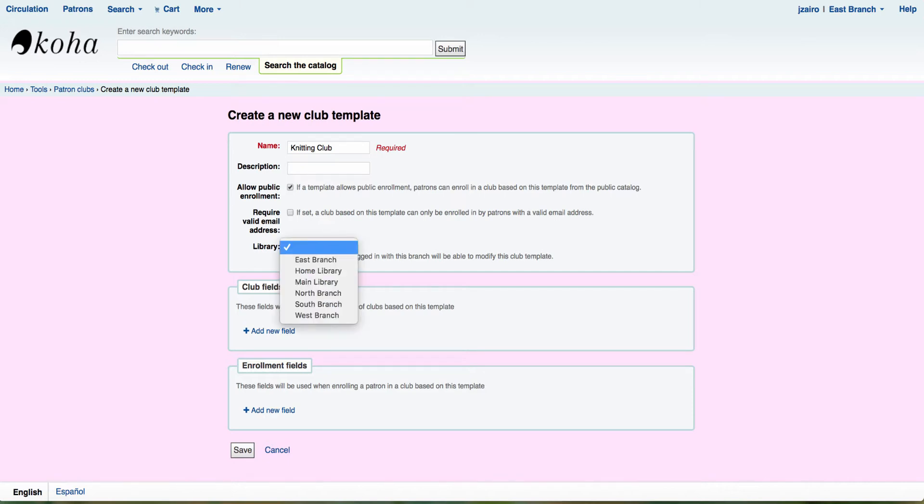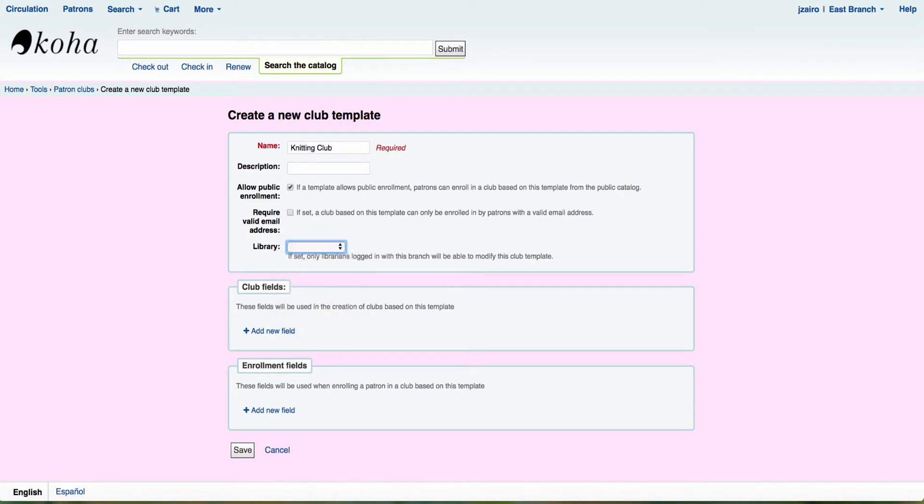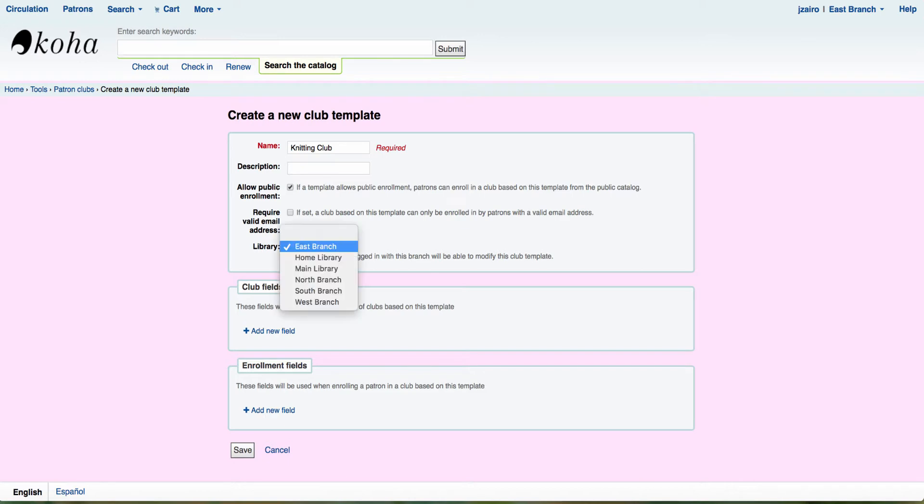The next thing we see here is a drop down for our library. So if you're a multi-branch system, you'll be able to see those branches listed. Now if I leave it set to null, that will mean all branches can register. Now if I come up and I select a particular branch, then that means only staff members from the east branch or patrons from the east branch can register for a club.